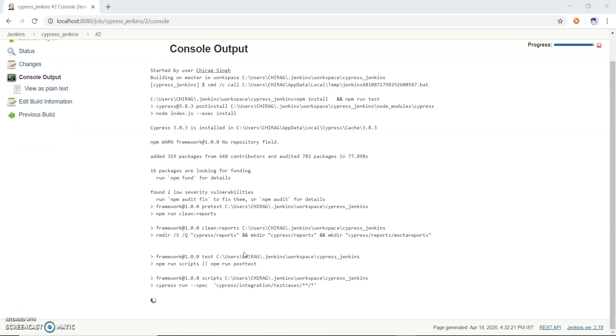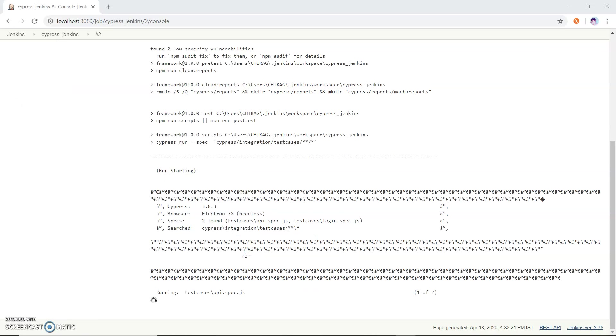All the dependencies have been installed. Now it is running my test cases. It is running my test cases in headless mode because I do not put any hyphen-headed command.